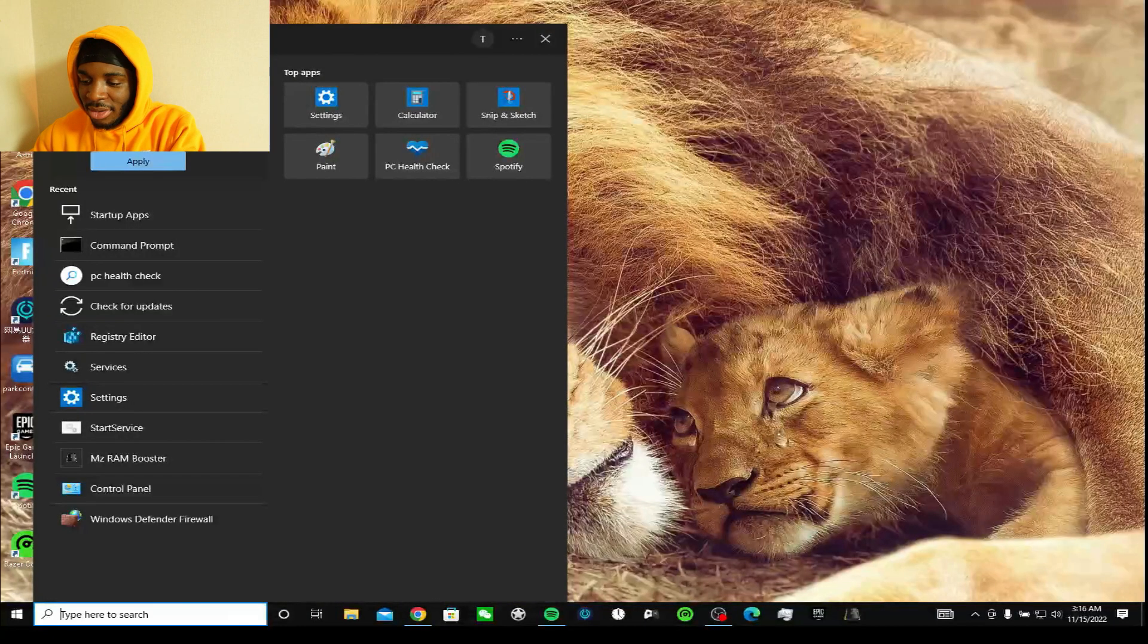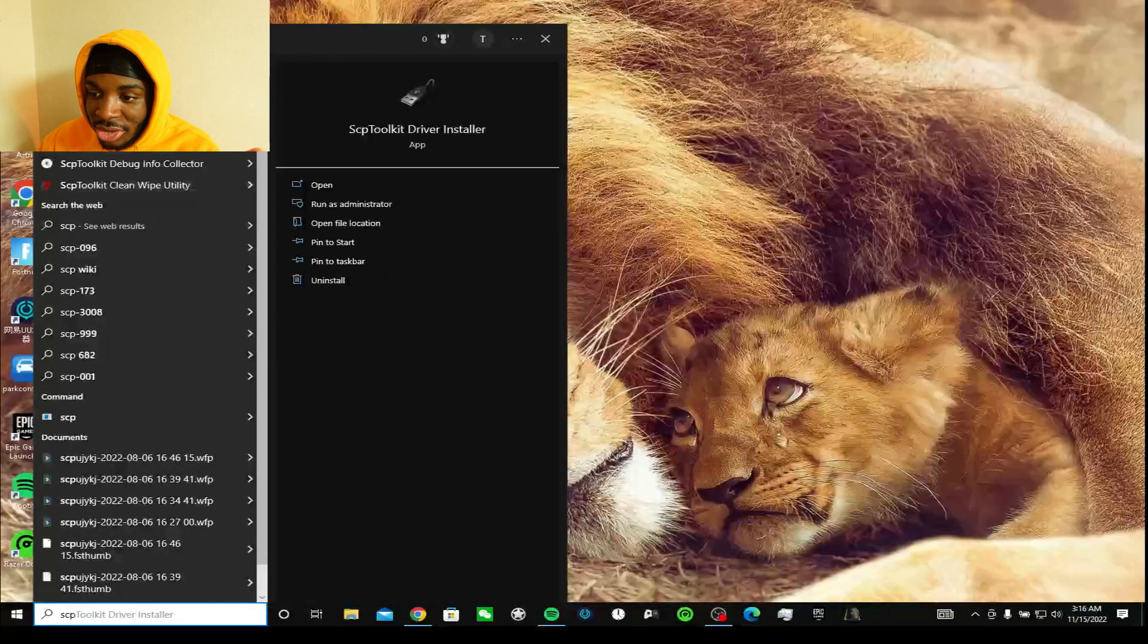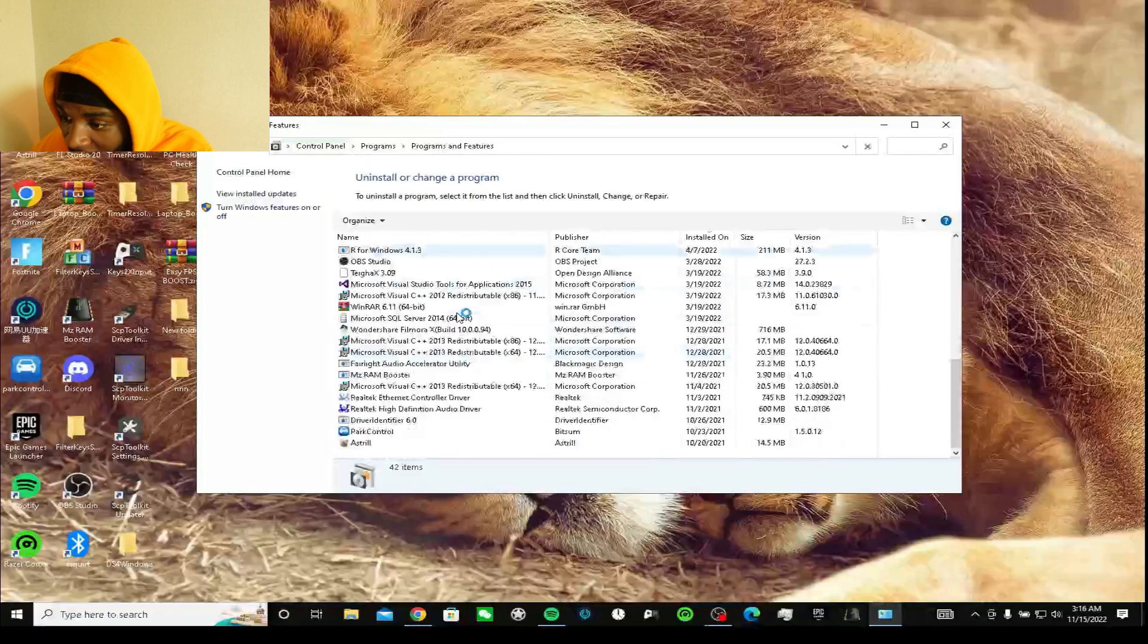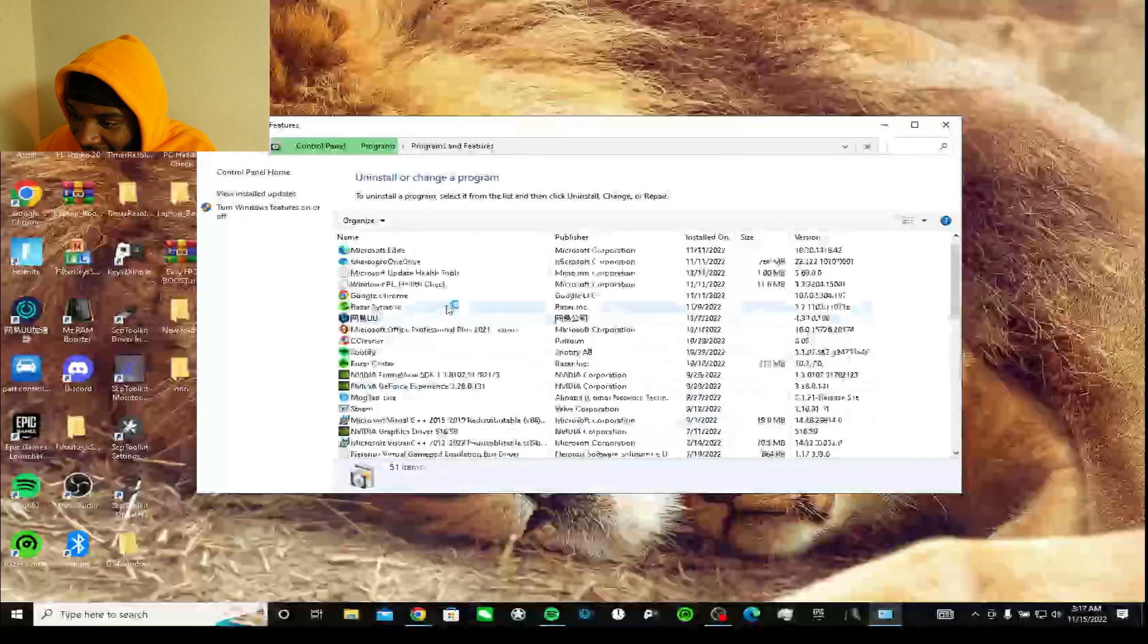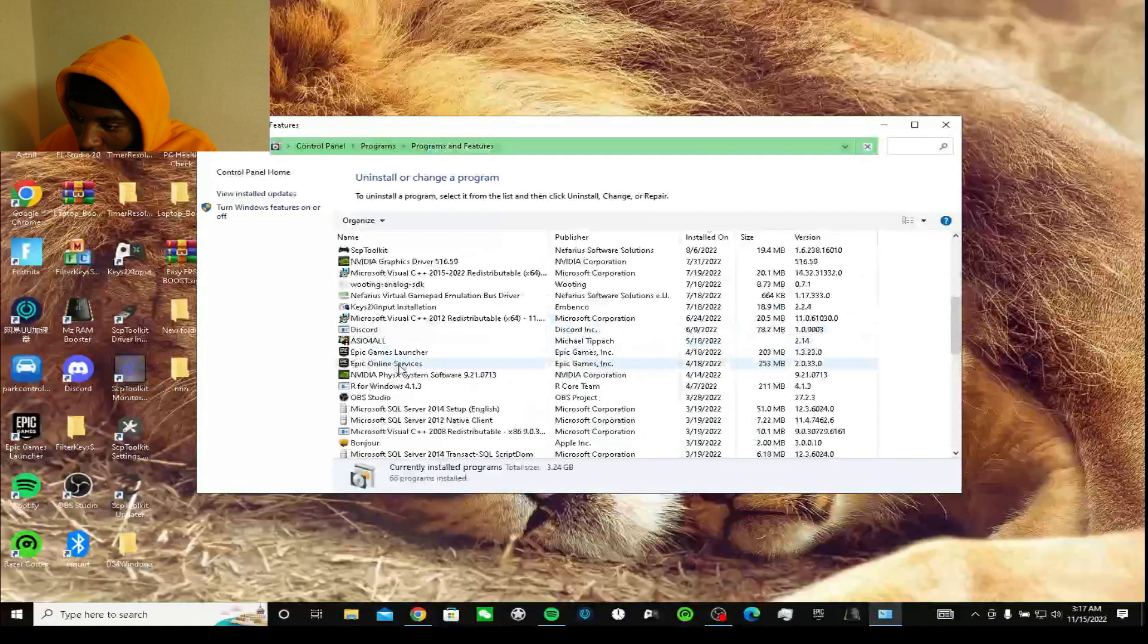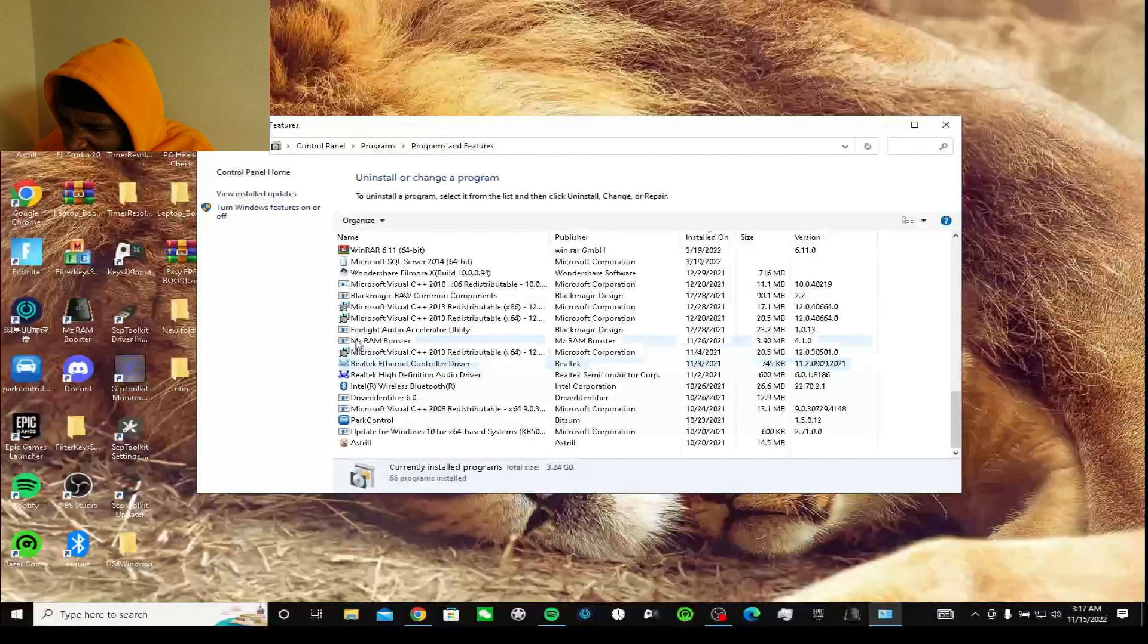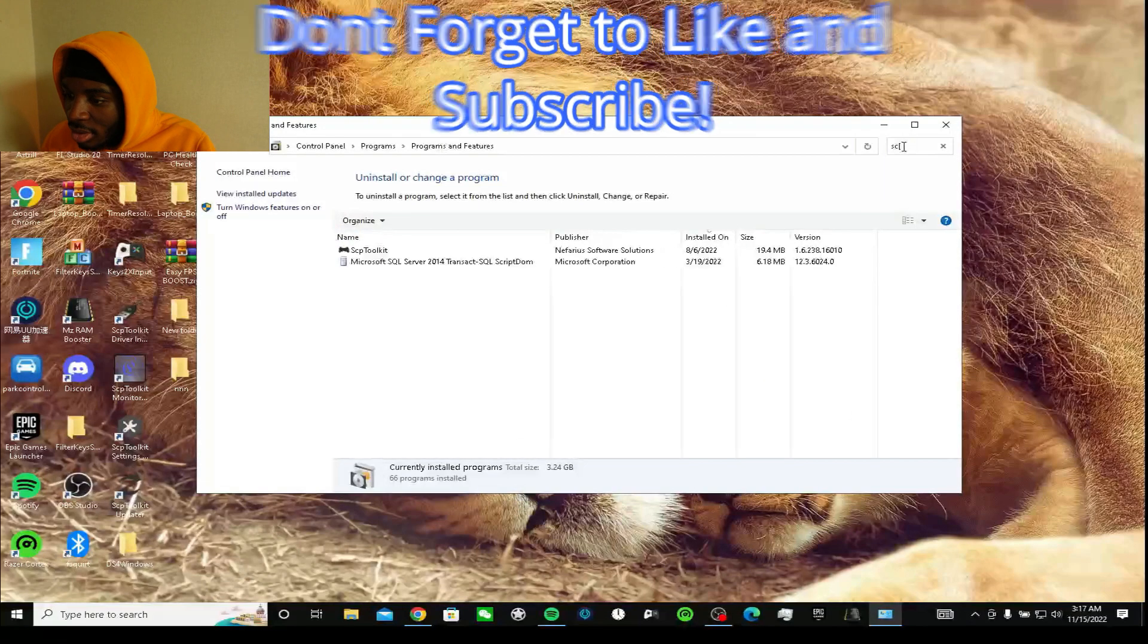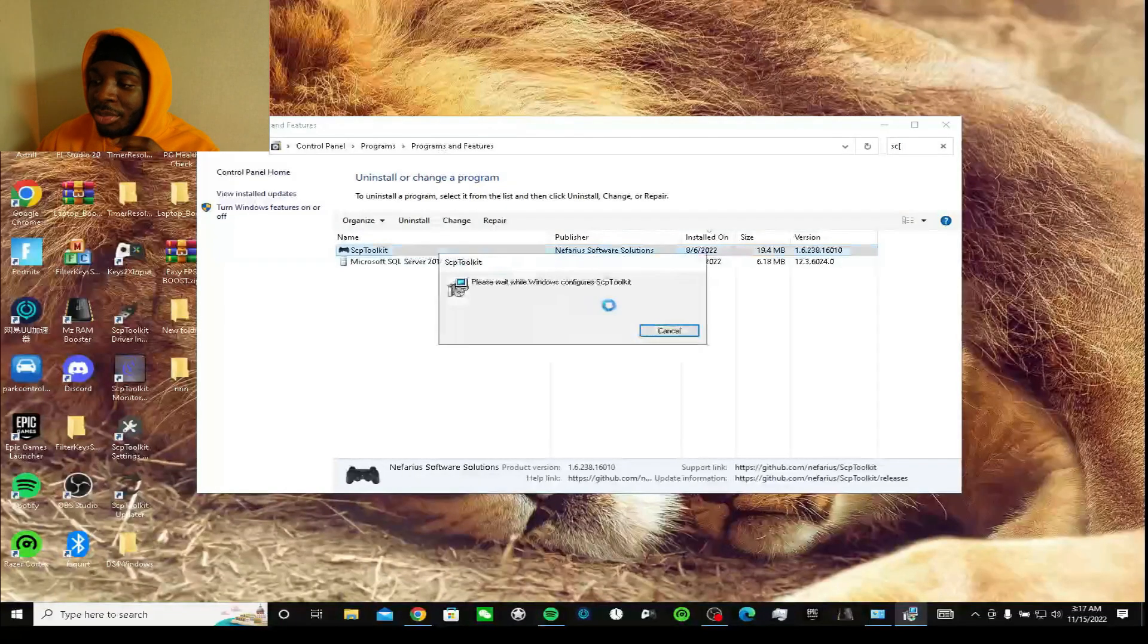I'm gonna type SCP toolkit install and press uninstall. It should be here under S. I'm gonna click on SCP toolkit.